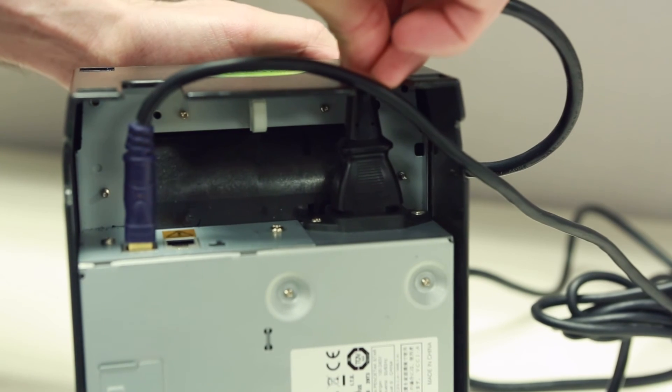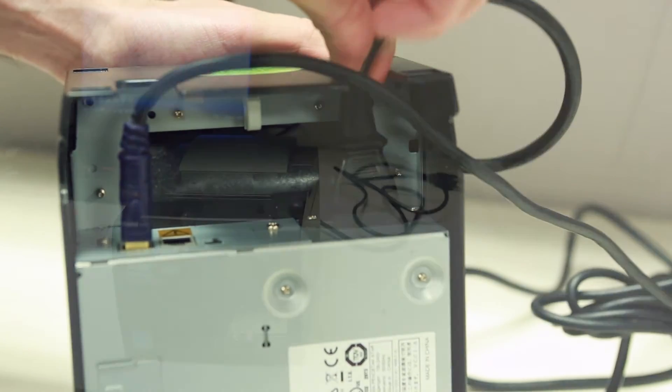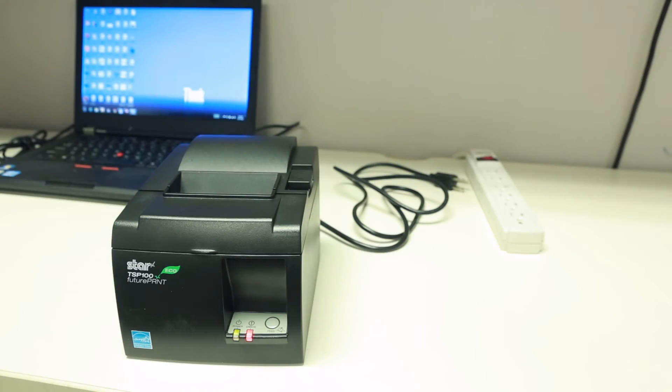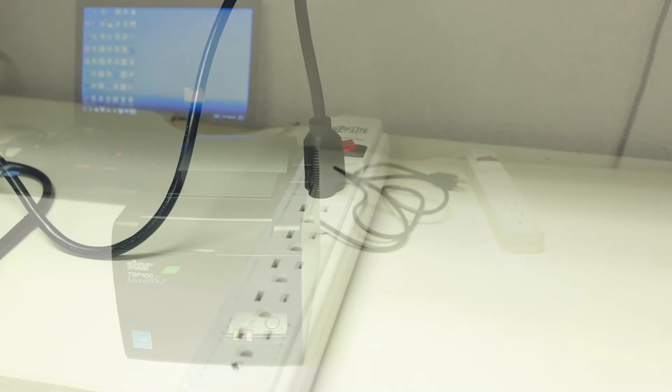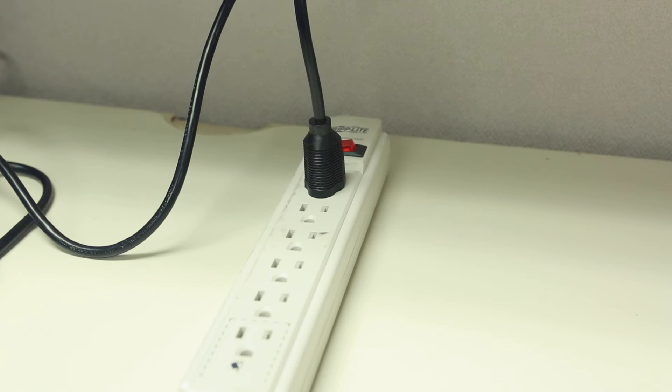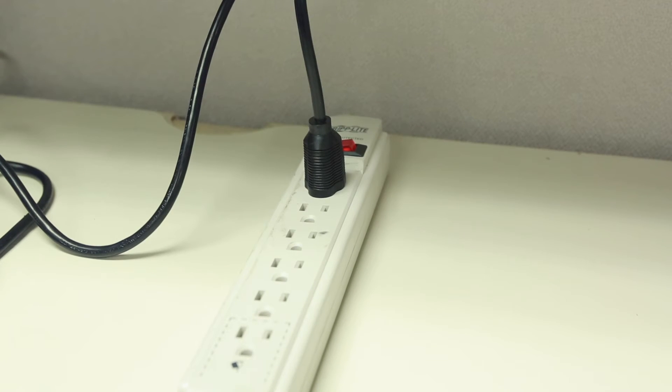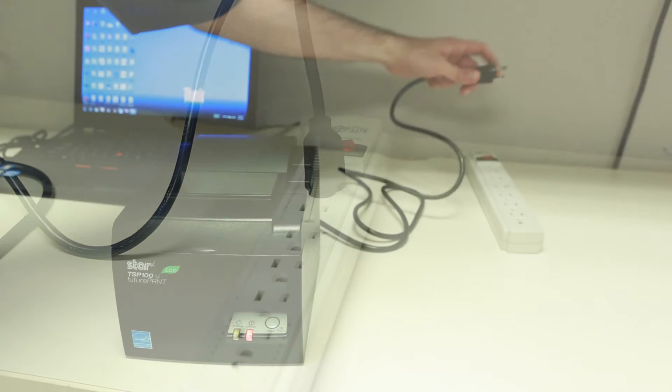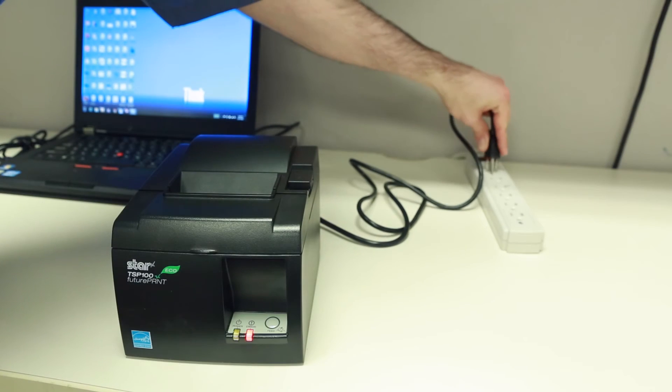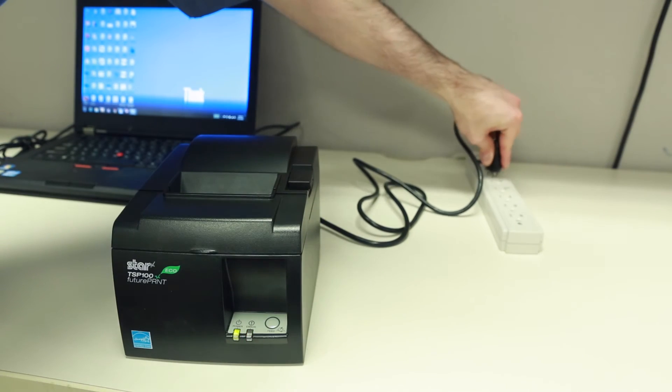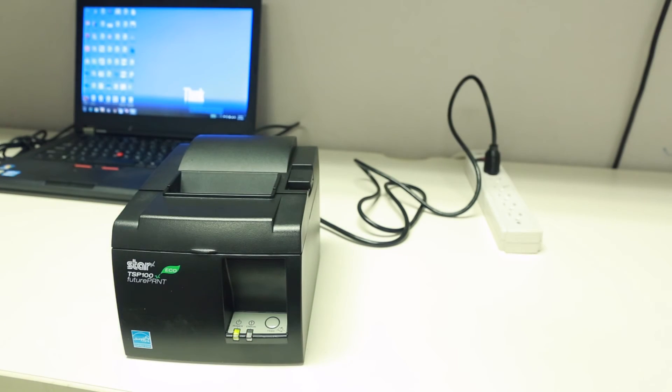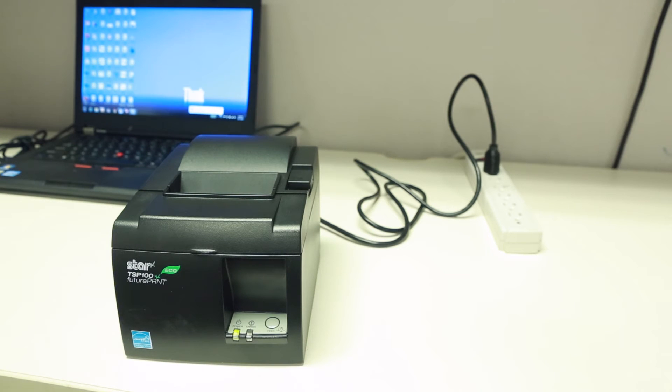Second, make sure the power cable is connected firmly in the power outlet. There are times where someone may disconnect the power from the power outlet and you wouldn't know about it because there is a light still blinking on your printer. So let's make sure both these cords are plugged in.